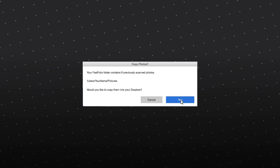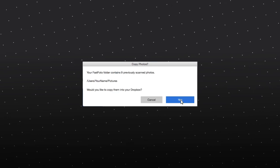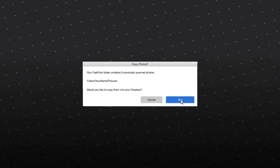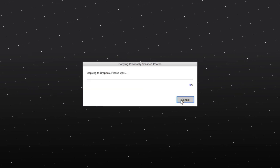If you see this screen, click Yes to upload any previously scanned photos.